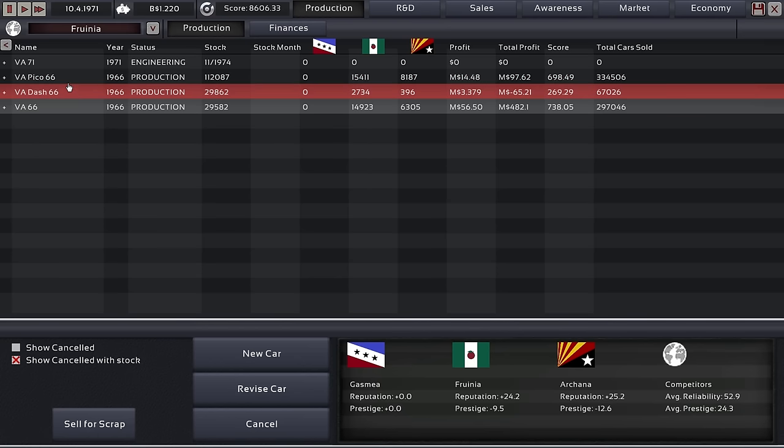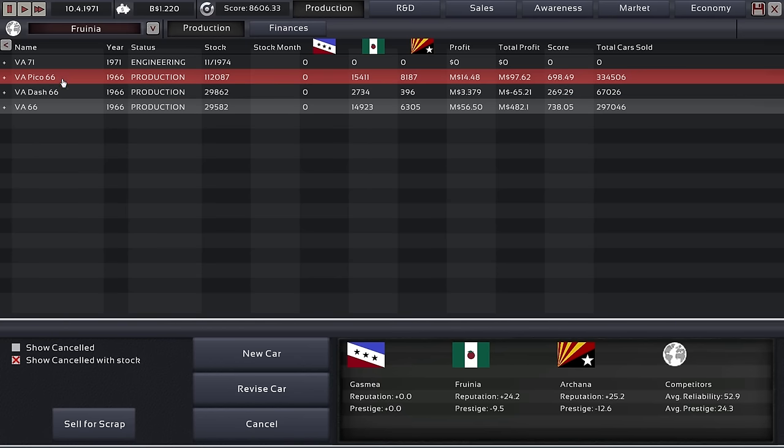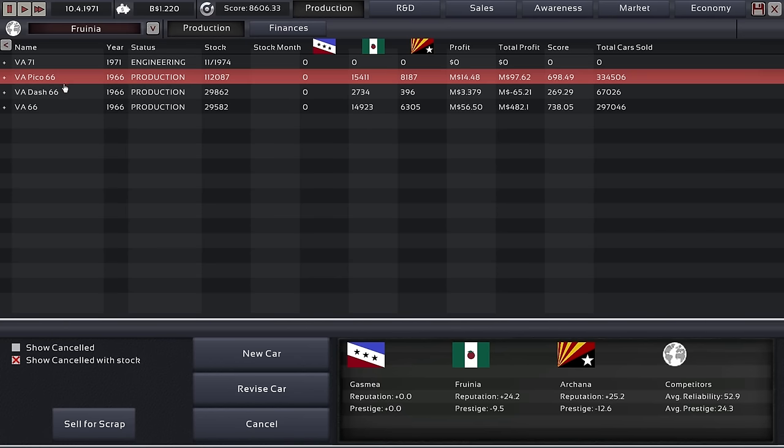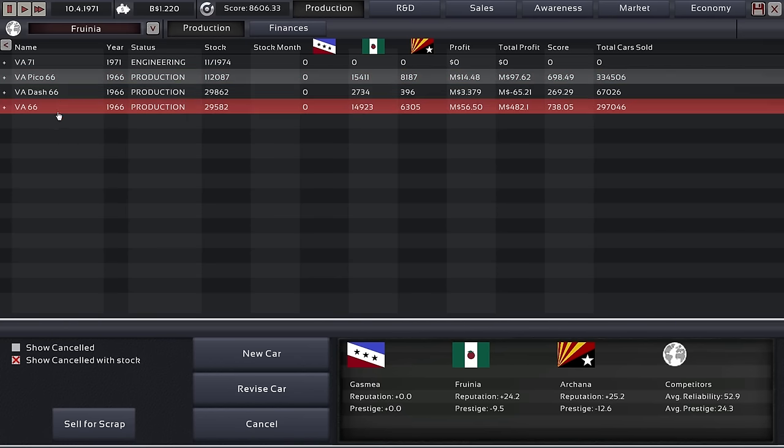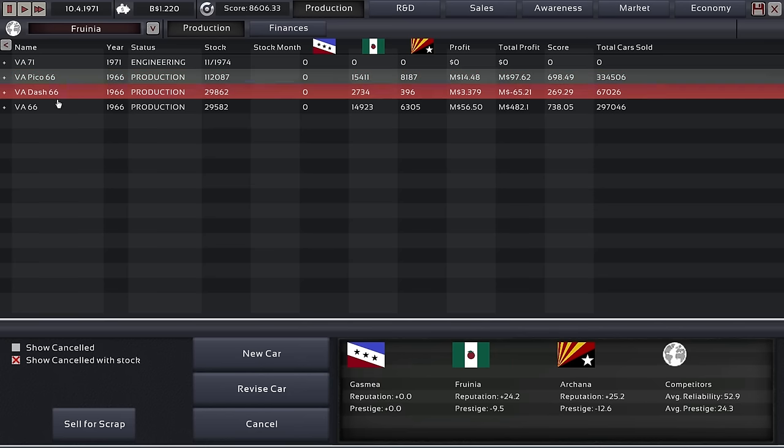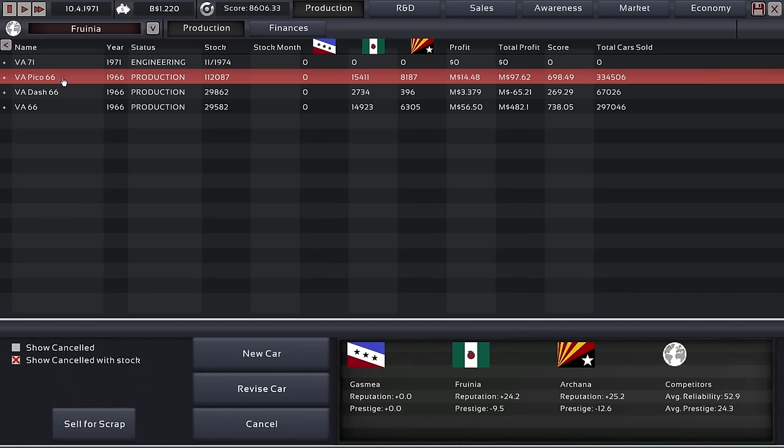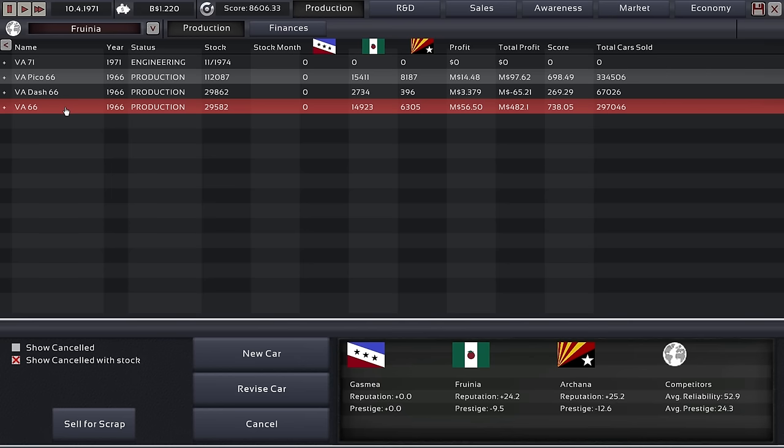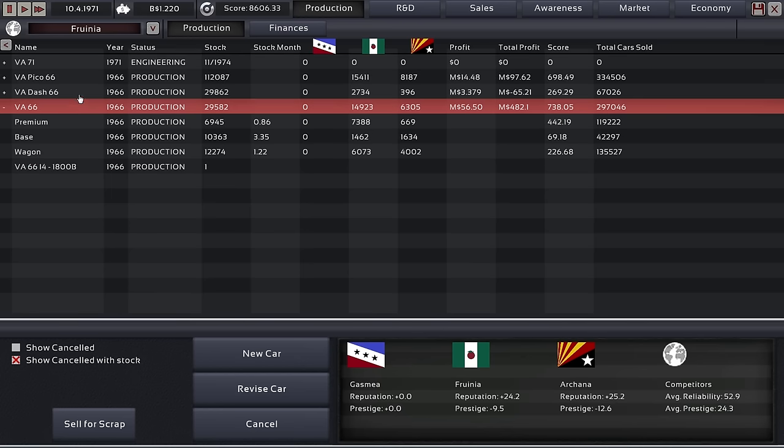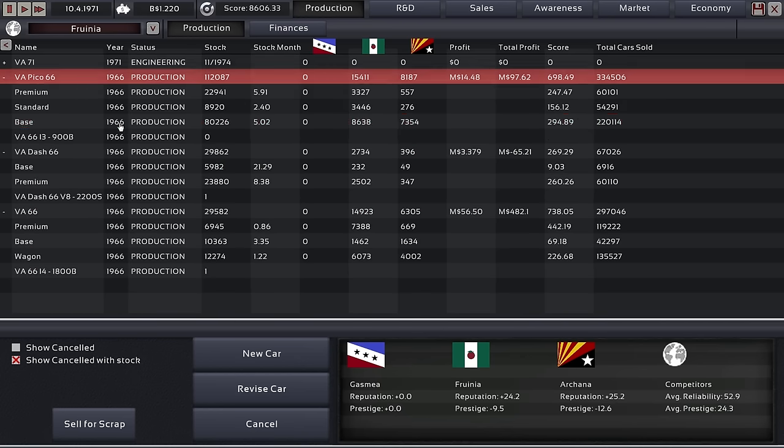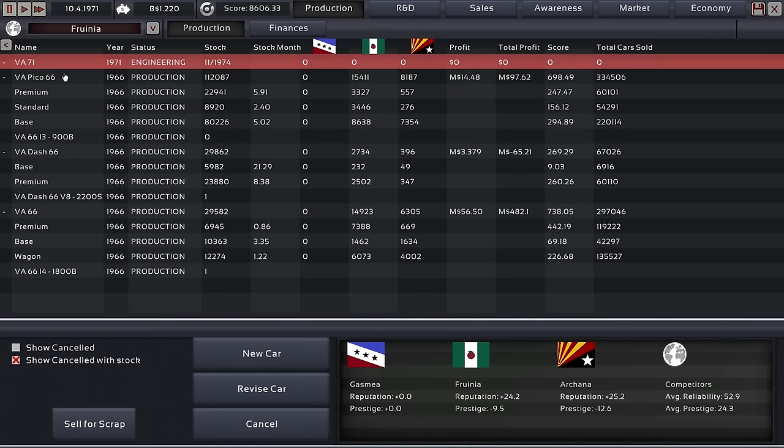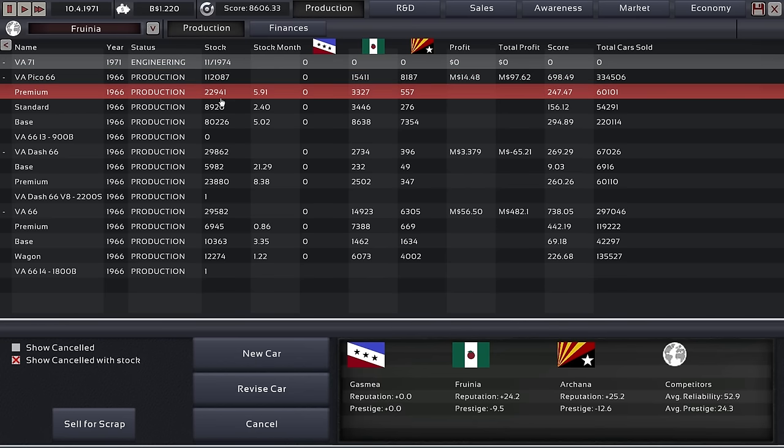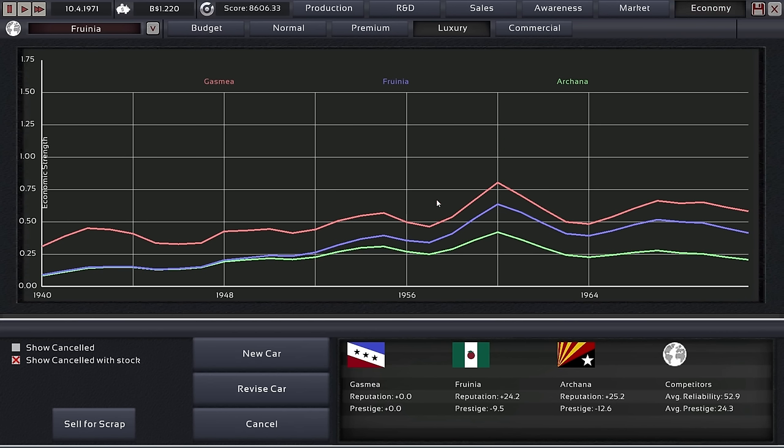But now for Automation, let's see. We did build our complete lineup in 1966. It is the Vista Automotive Pico, the low-cost city car, the Vista Automotive Dash 66, and our standard family car. We have already designed a follow-up for the standard family car. Good, so far so good.